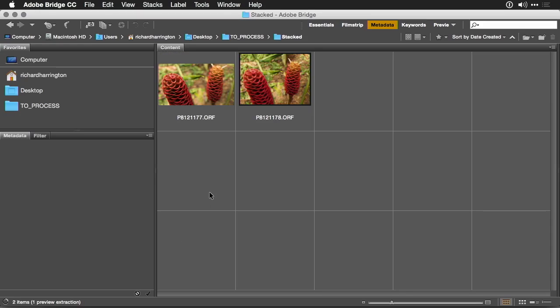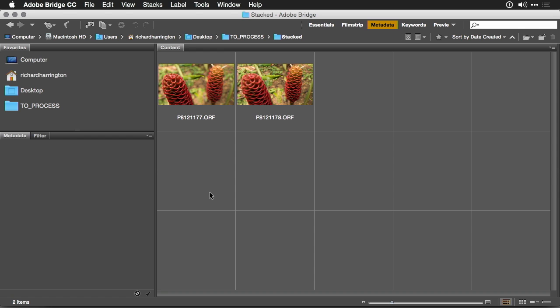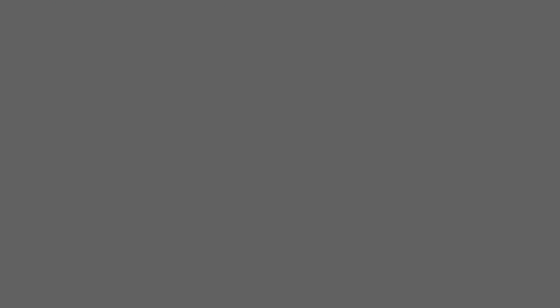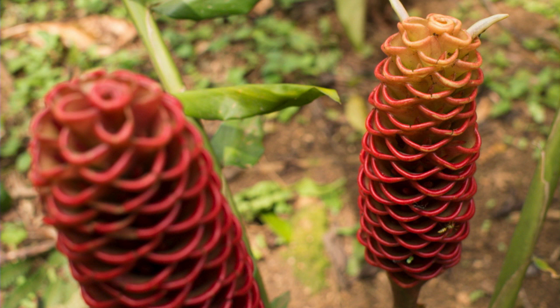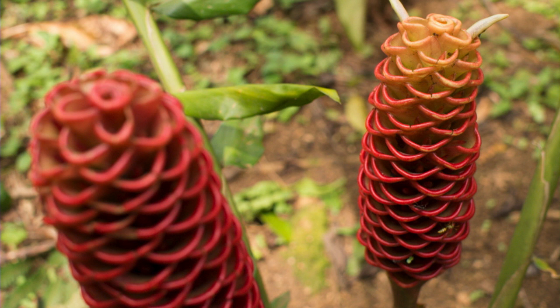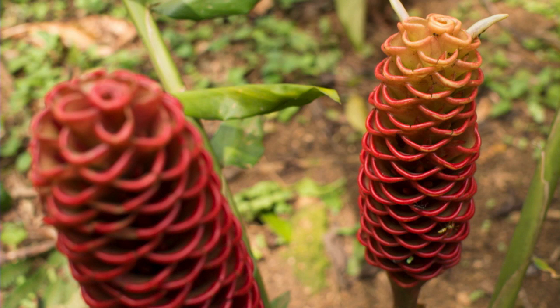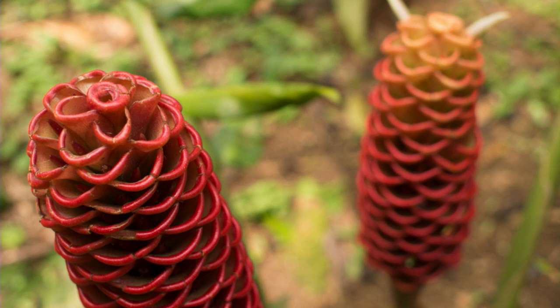Let's take a look at a very simple focus stack set. You'll notice two images. In the first image, the foreground flower is in focus. And in the second, the background flower is. I'd like to combine these two together.